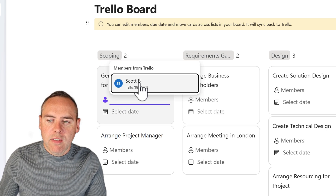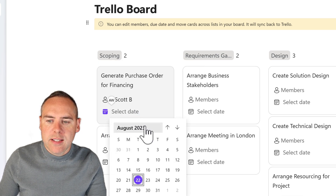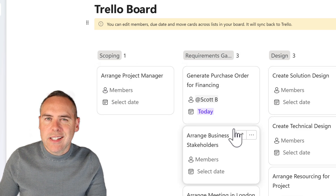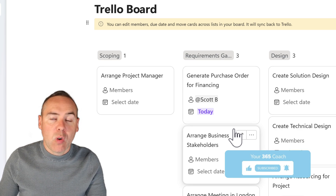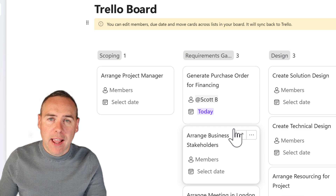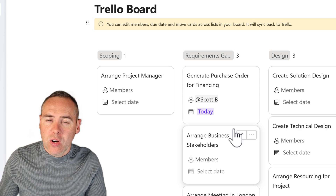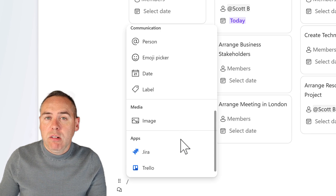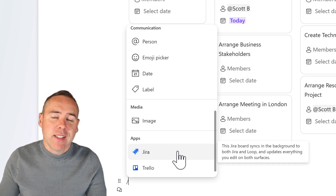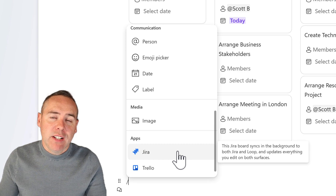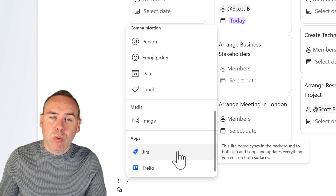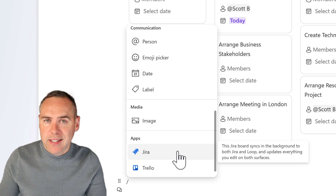All the tasks and cards are pulled from Trello, and you can click into them to allocate them to team members, set due dates, and even drag them across different phases on your board — all syncing in real time back into Trello. This is a great way to bring Trello into Loop so your project team doesn't need to switch between two apps. In a similar way, you can bring in a Jira issue list by selecting Jira and importing it as a synced version inside your Microsoft Loop page.